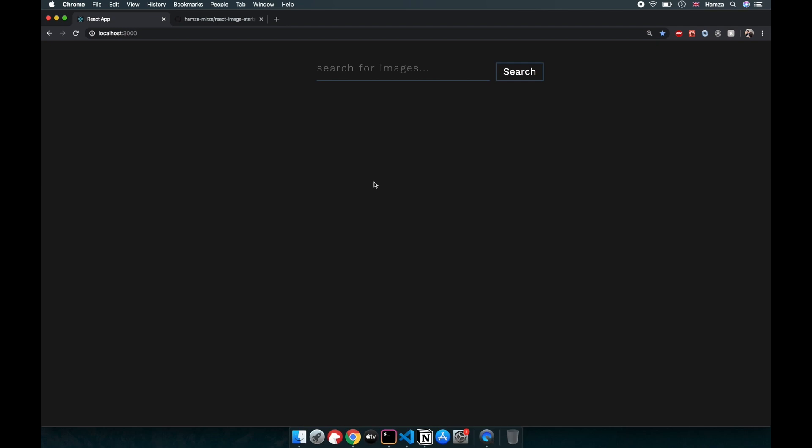Hello everyone and welcome back to my channel. In this lesson we are going to build an image search application in React. This project is basically a replacement for my recipe search project that I created about a year ago. Unfortunately the API I used in that project, which was Food to Fork, has been shut down. So a lot of people were messaging me saying they could not follow along, so I thought it would be a good idea to create something similar but using a different API.